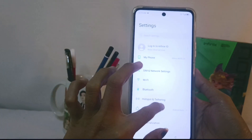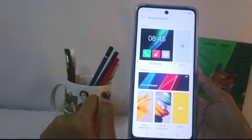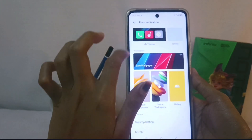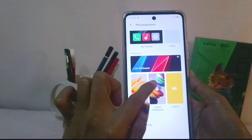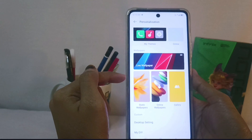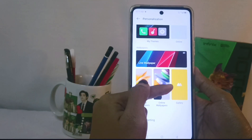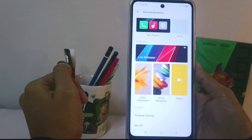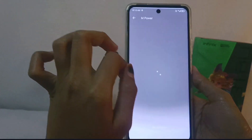Select the Personalization option, and then here you can select the Wallpaper menu. There are four types of wallpapers: live wallpaper, static wallpaper, online wallpaper, and gallery.